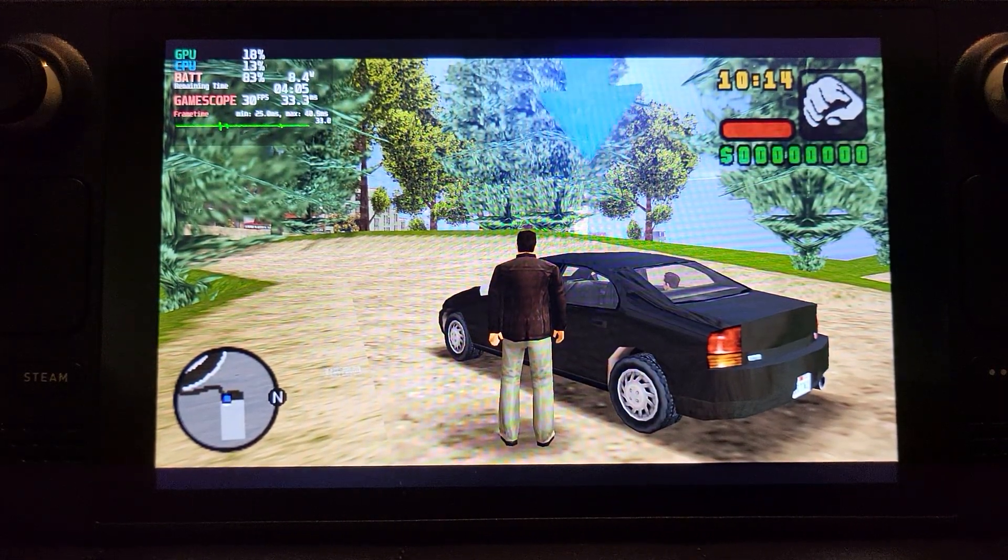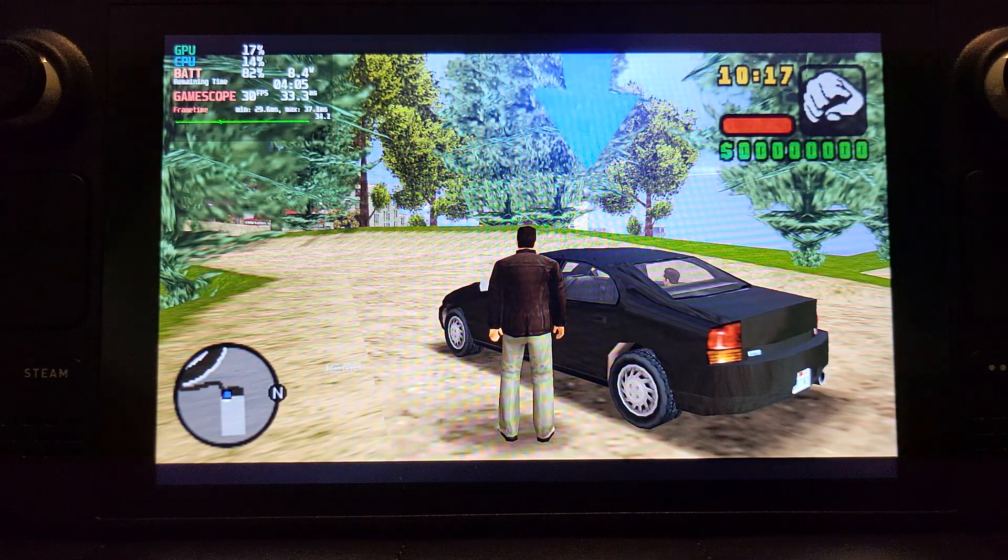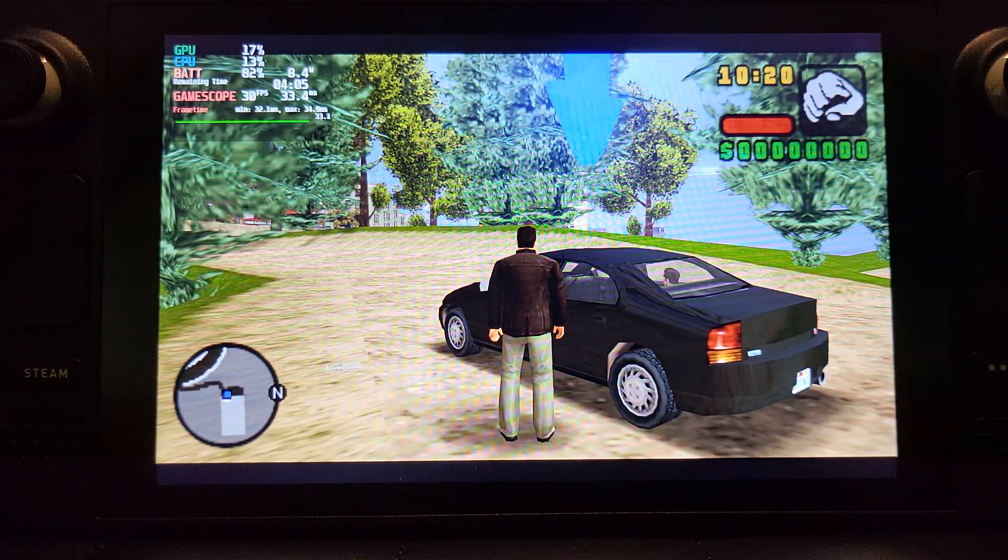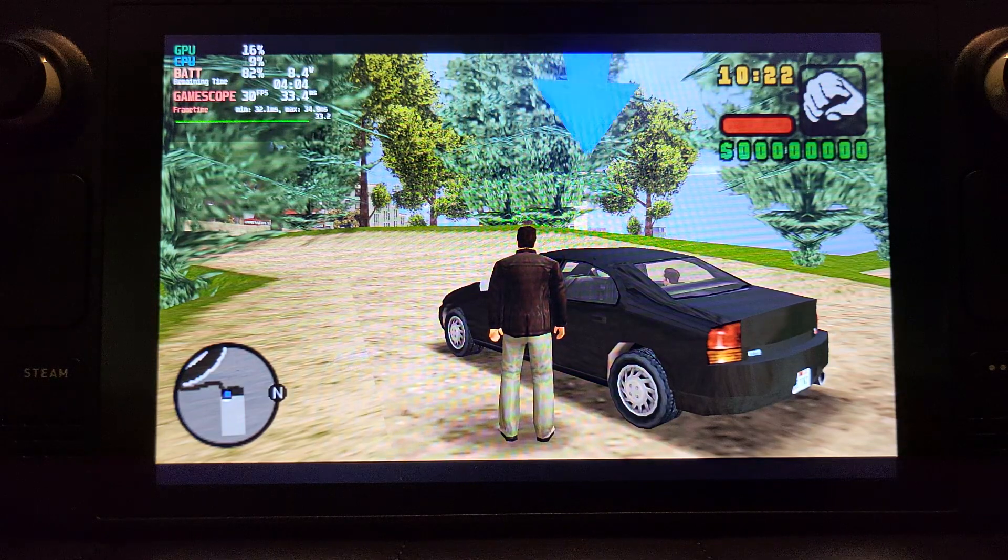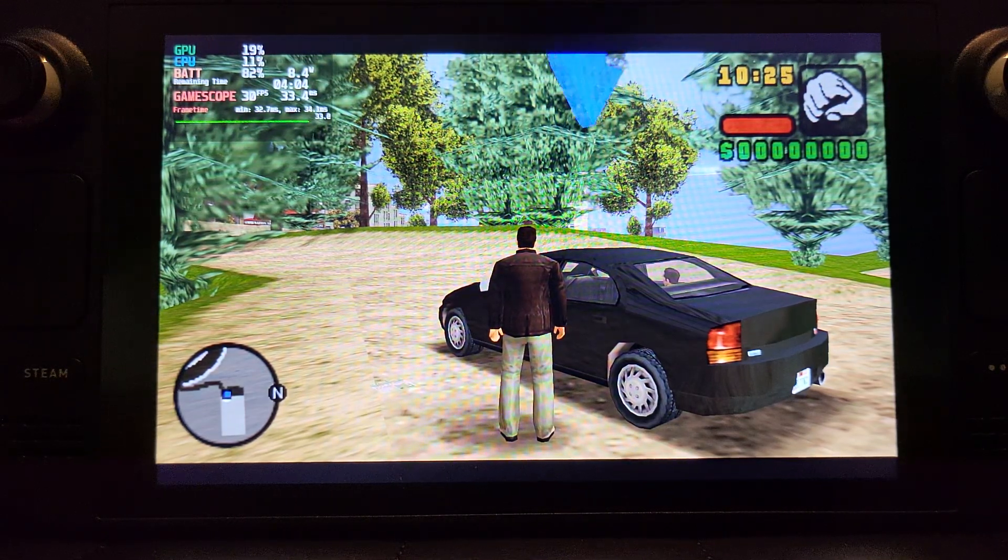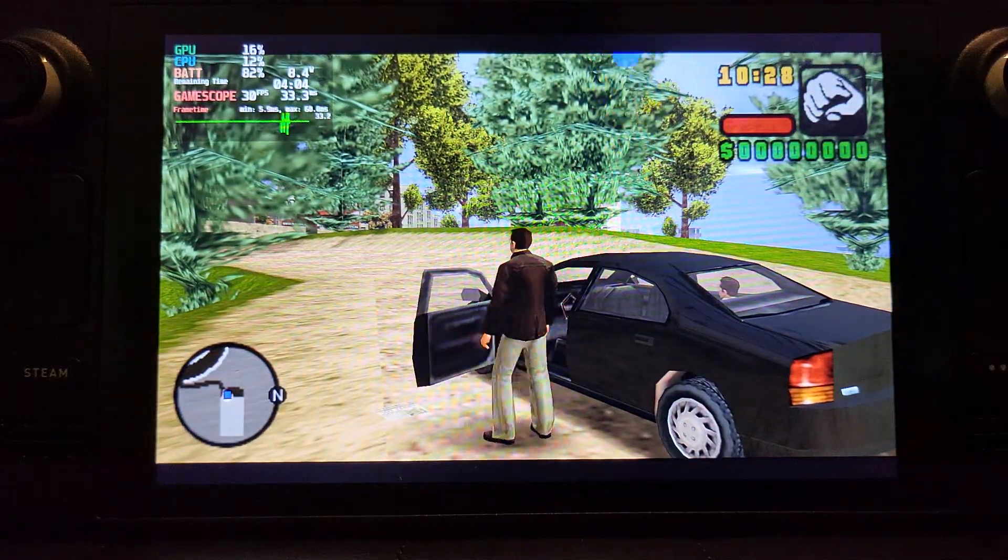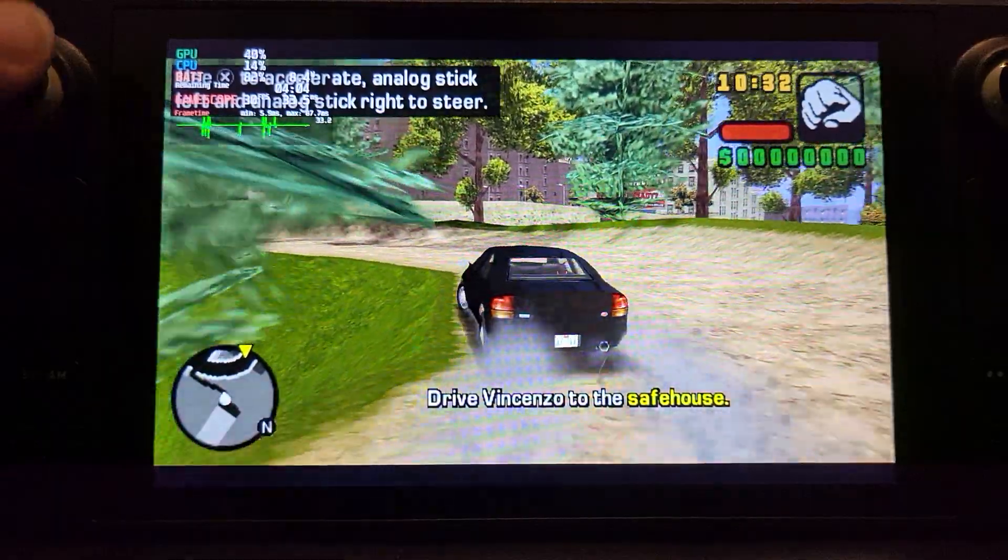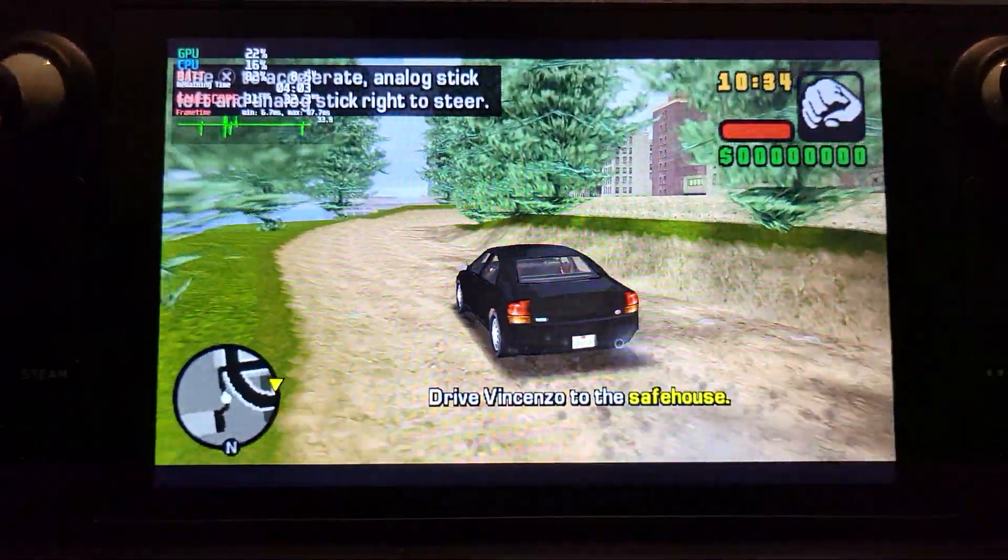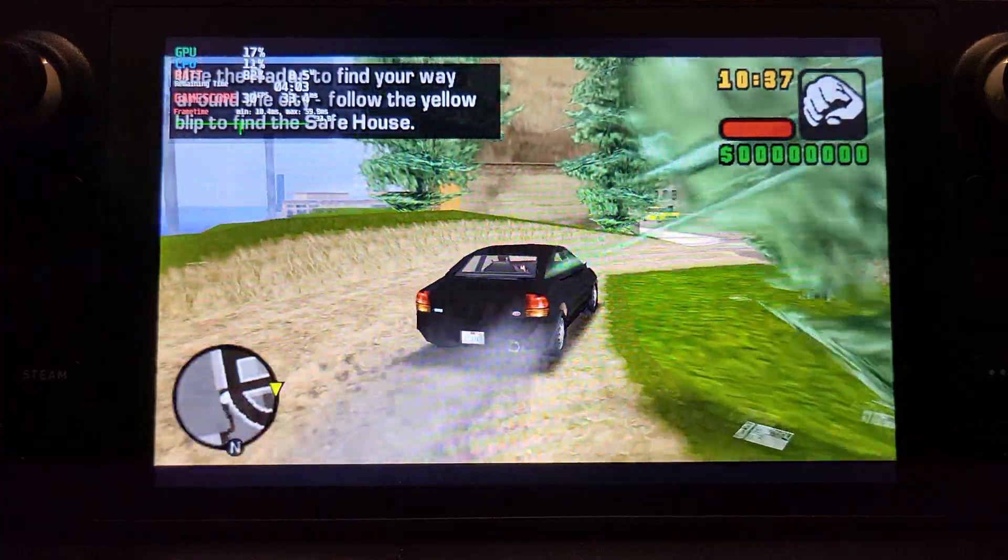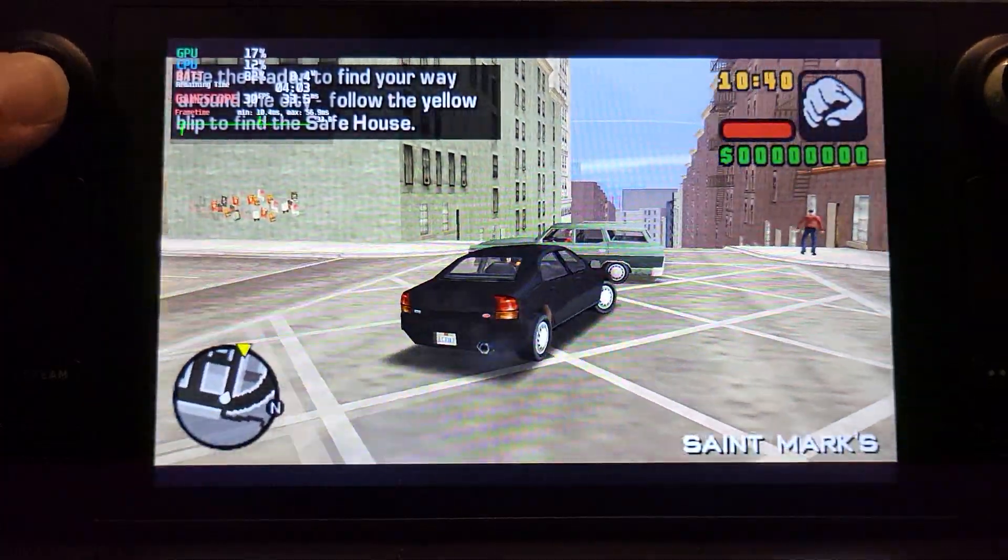There we go, GTA Liberty City Stories is working, as is the PSP emulator. It's really exciting to see Liberty City Stories working because I recently tried this on the PCSX2 emulator and it ran like beans, it was terrible, was not very good. Whereas on this, I've tested it before I created the video, and it works fine.